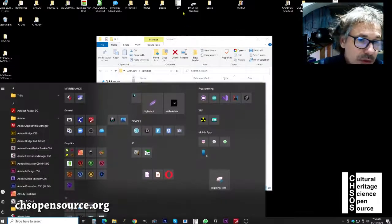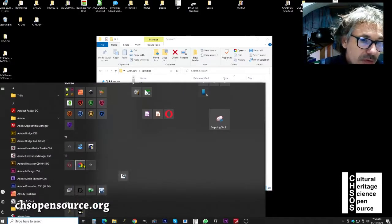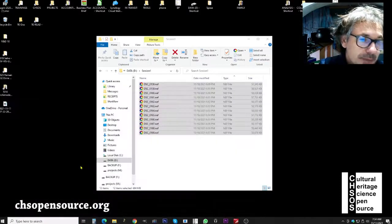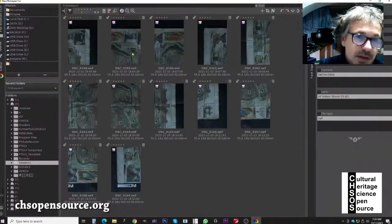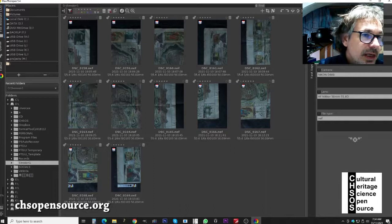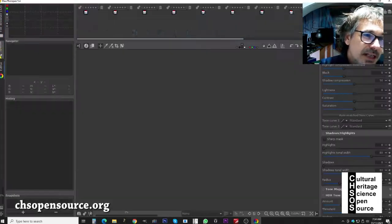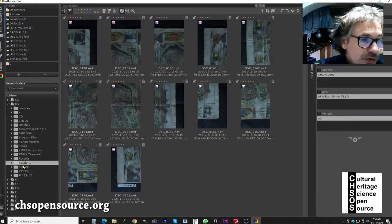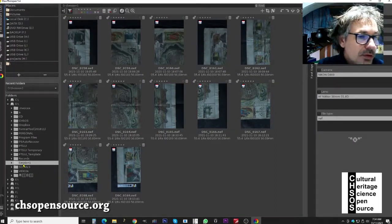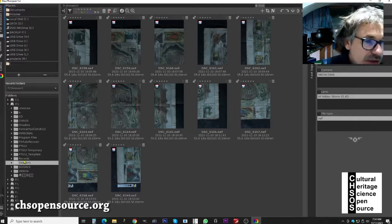We launch RawTherapy — the software opens and we see the interface. From the tabs on the left, open the file browser and navigate to the folder containing the images. It is already selected: drive D, then 'session one,' which contains our photos.